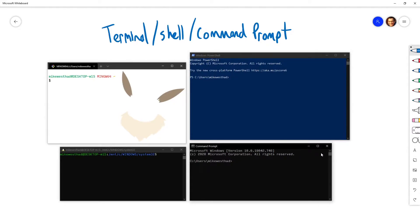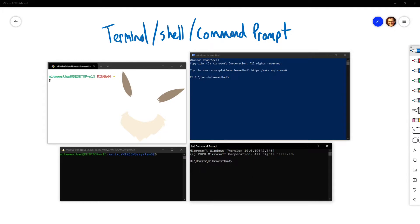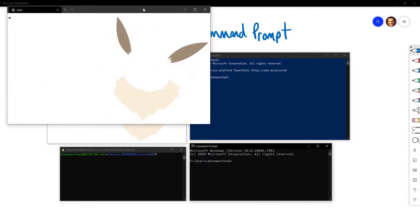The normal things that you do on your computer — like create files, delete files, move files, download files from the internet, run software — all of those things you can do from your terminal. So let me give you a quick demo.